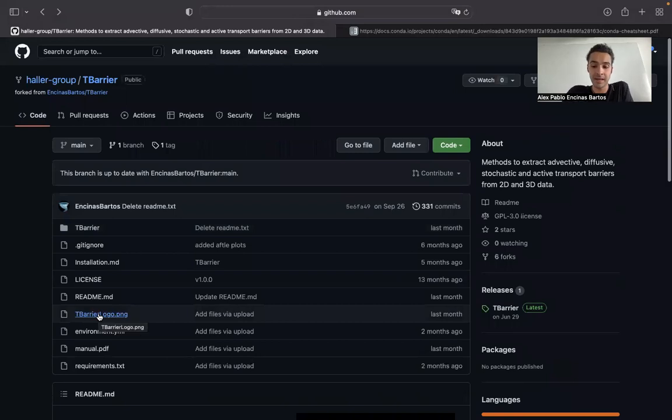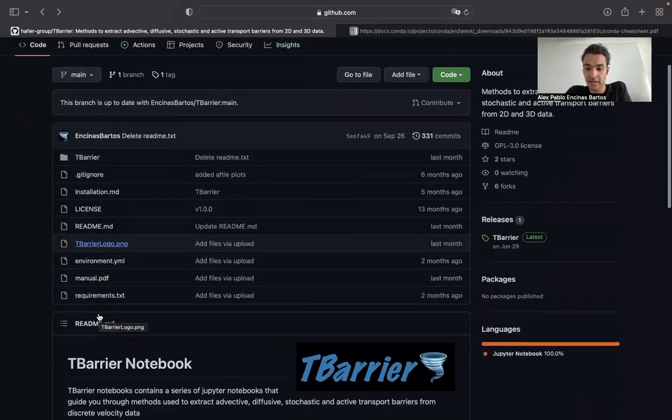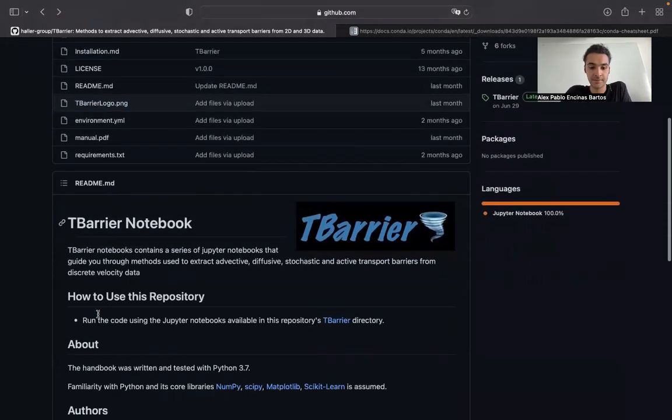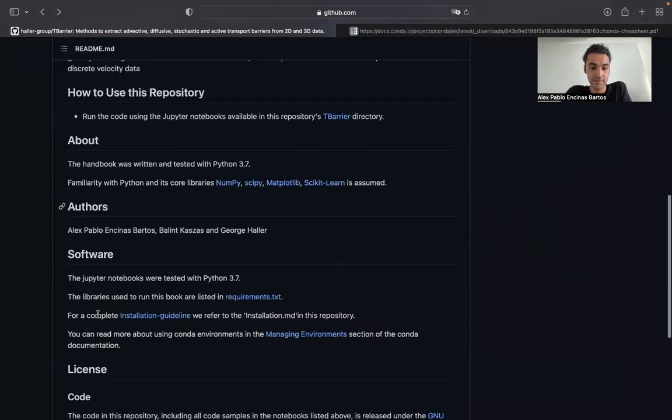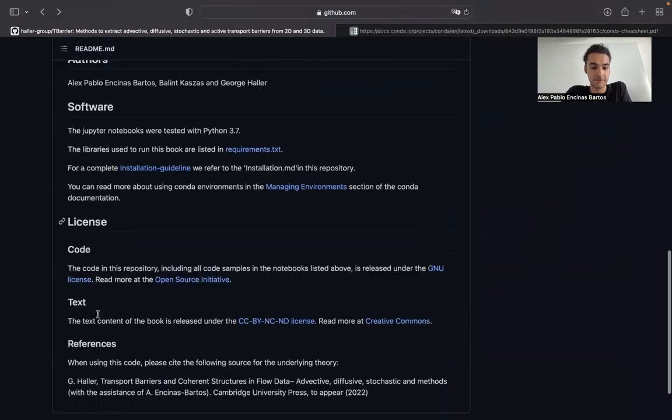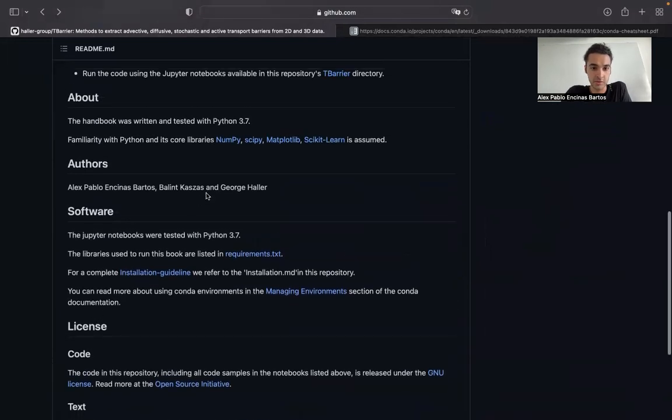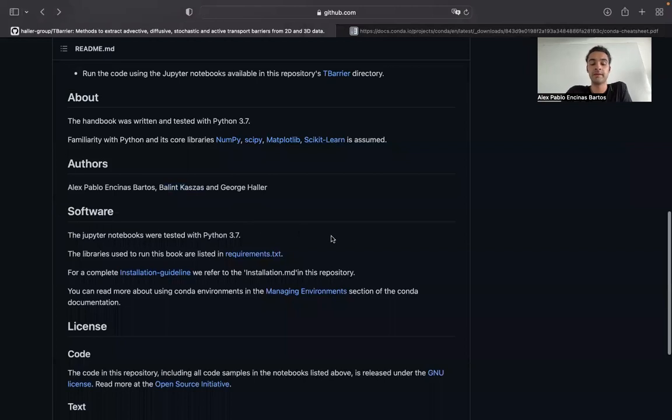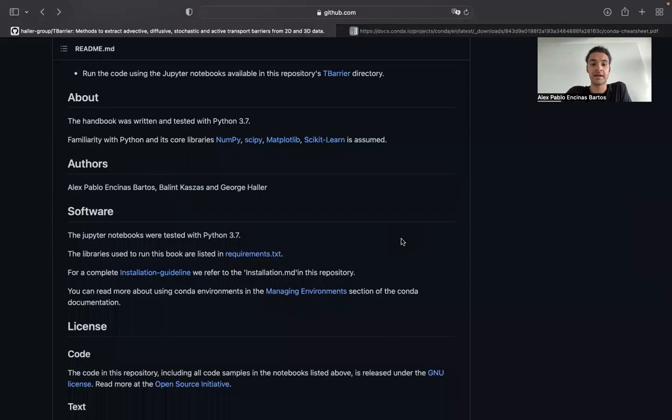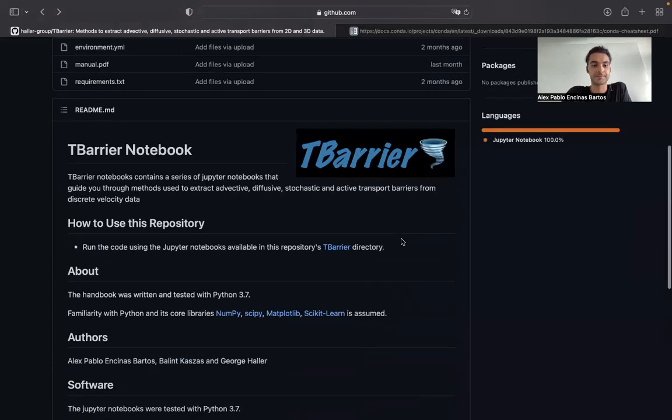I would also like to point out the help of a PhD student in our group, Balen Kajas, who did a great job and was really helpful when checking this notebook series and providing very helpful comments.